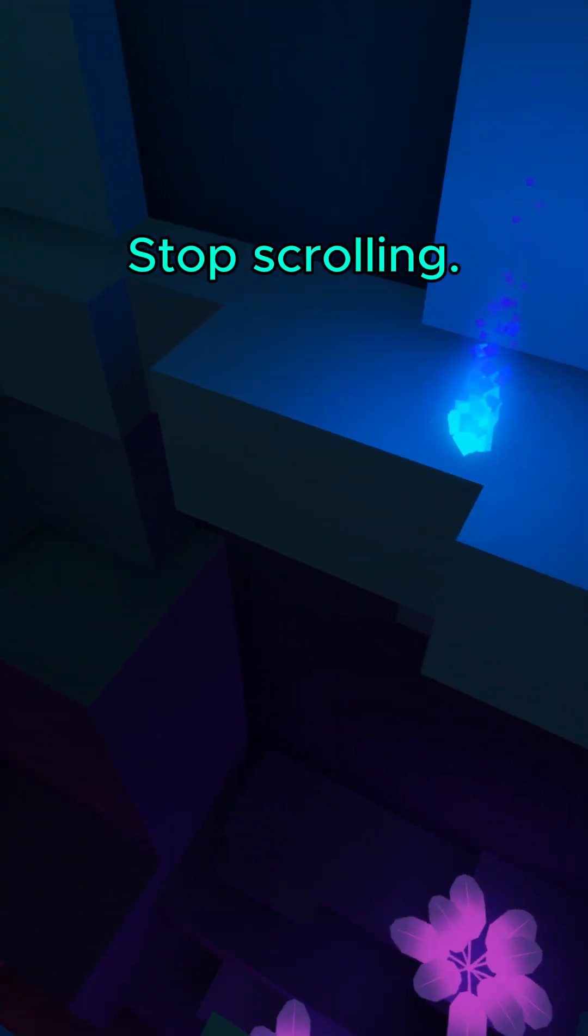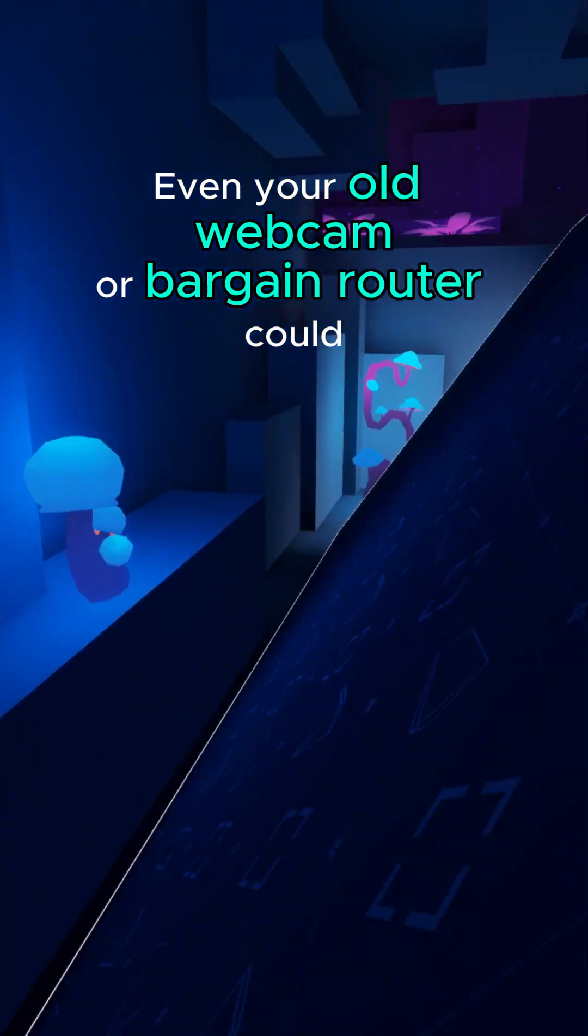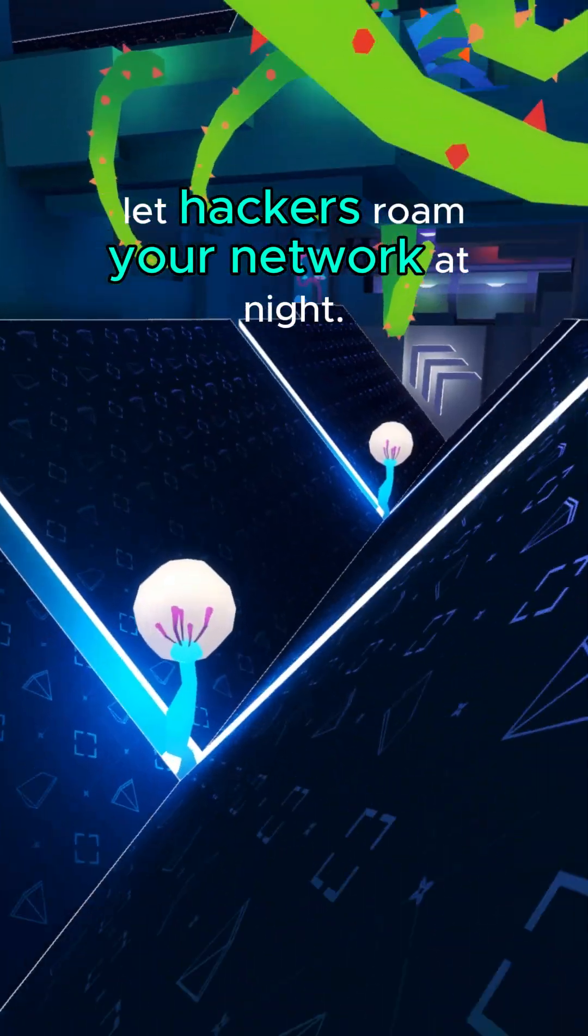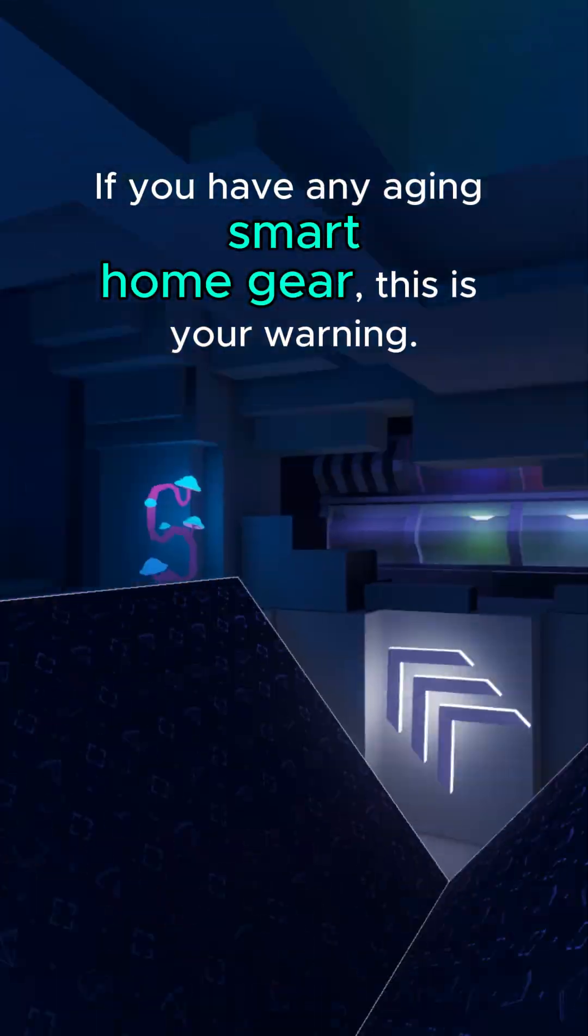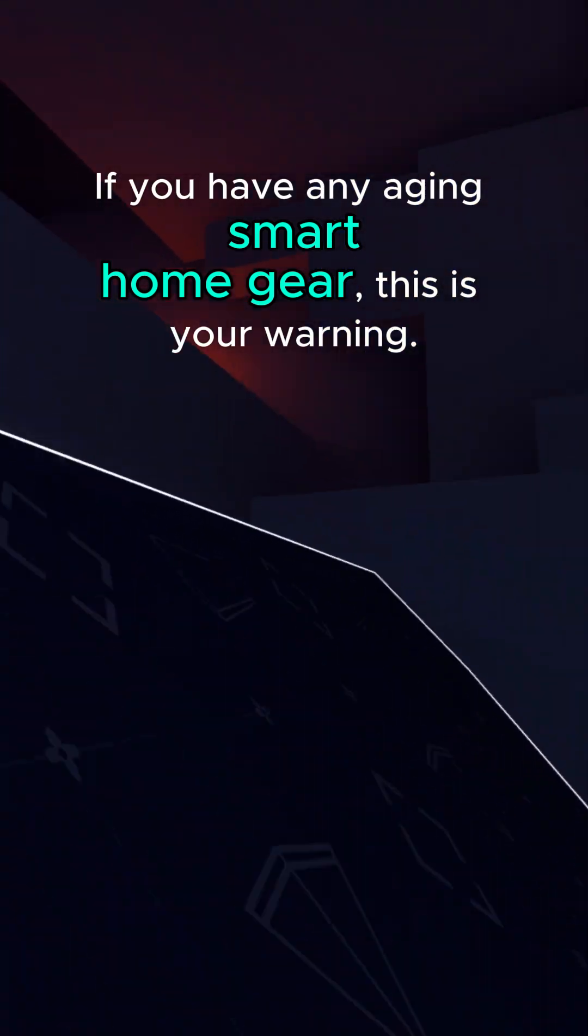Stop scrolling. Even your old webcam or bargain router could let hackers roam your network at night. If you have any aging smart home gear, this is your warning.